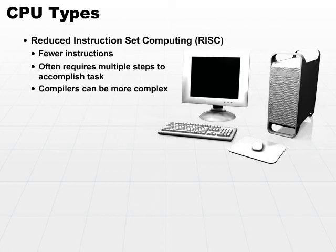This makes compiler design more complex. The compilers can be far more complex because there's more decision-making that's going on to translate the high-level language into this very low-level reduced instruction set instructions.